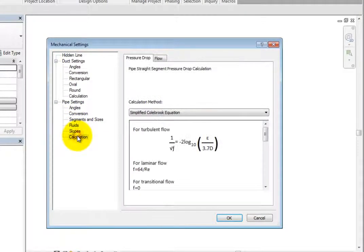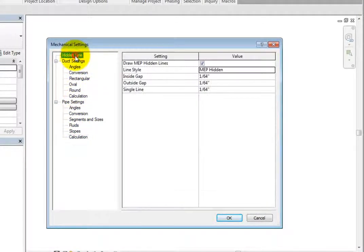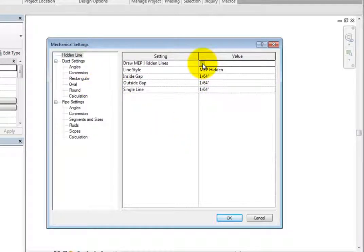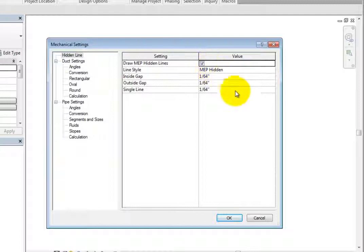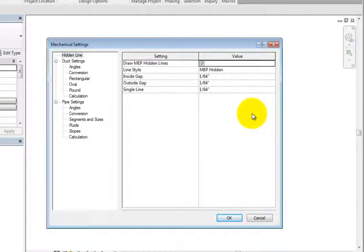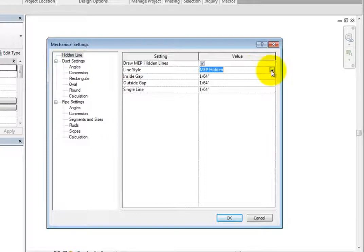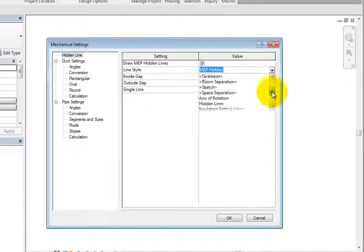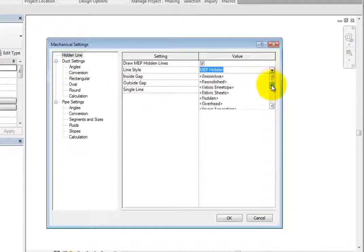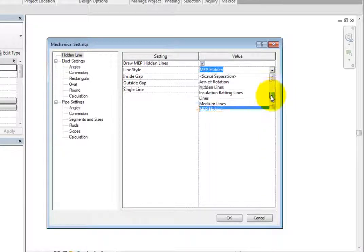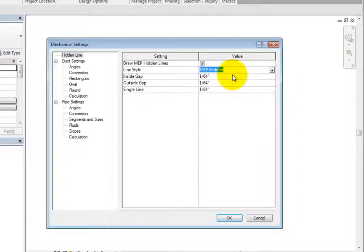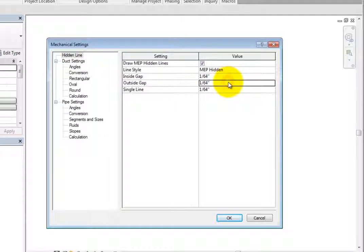The first settings are for hidden line. Here, you can select whether or not to draw MEP hidden lines when objects cross in two-dimensional views. Then you can control the line style by clicking in the value field and expanding the drop-down. Additionally, you can control the inside and outside gaps, along with the single line gap.